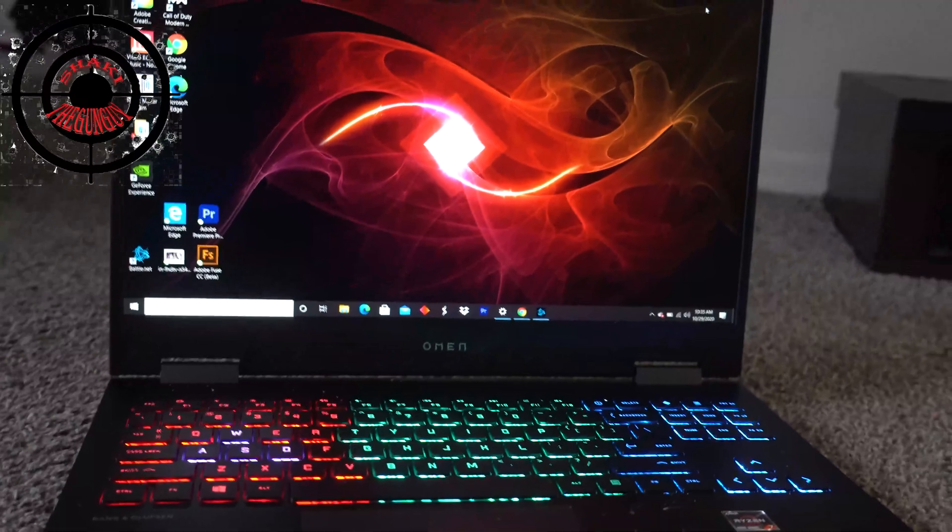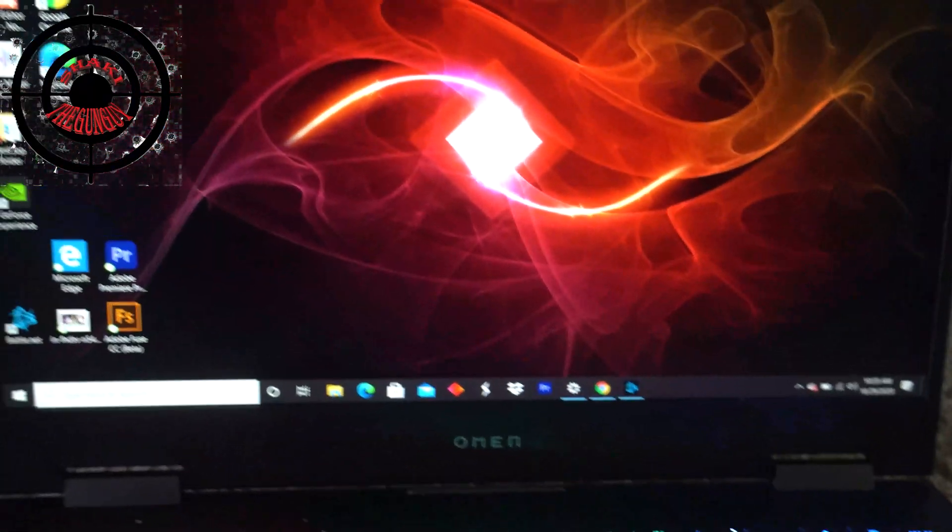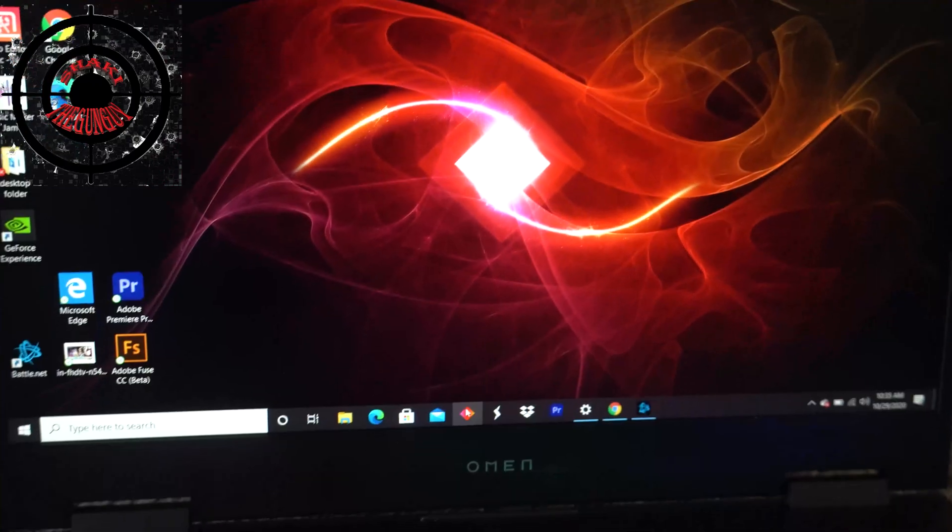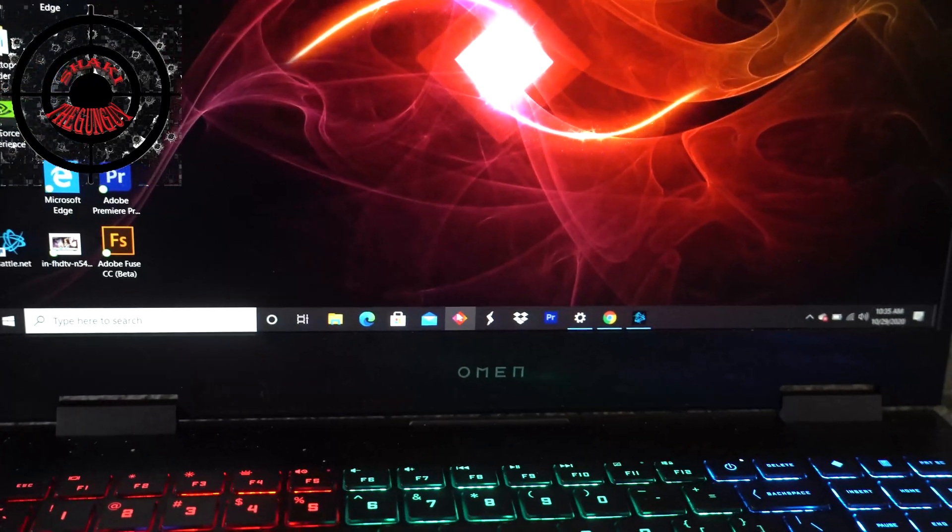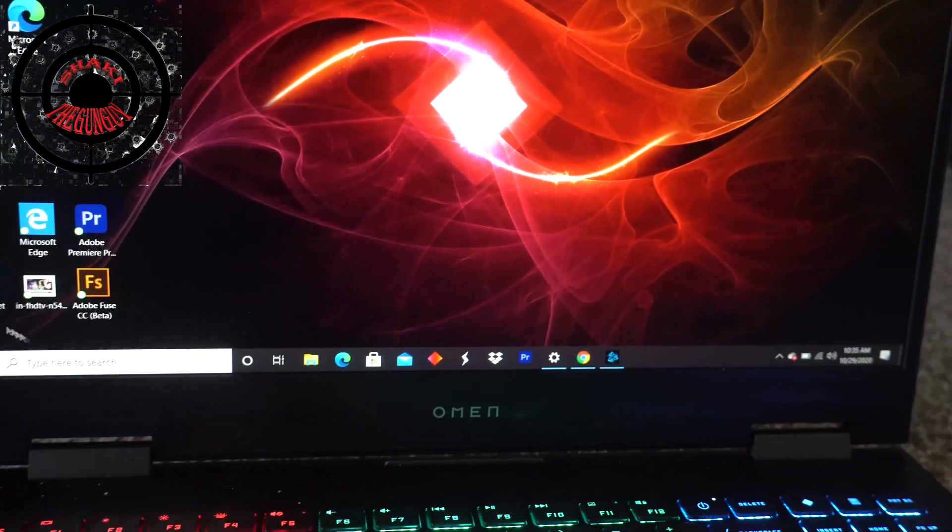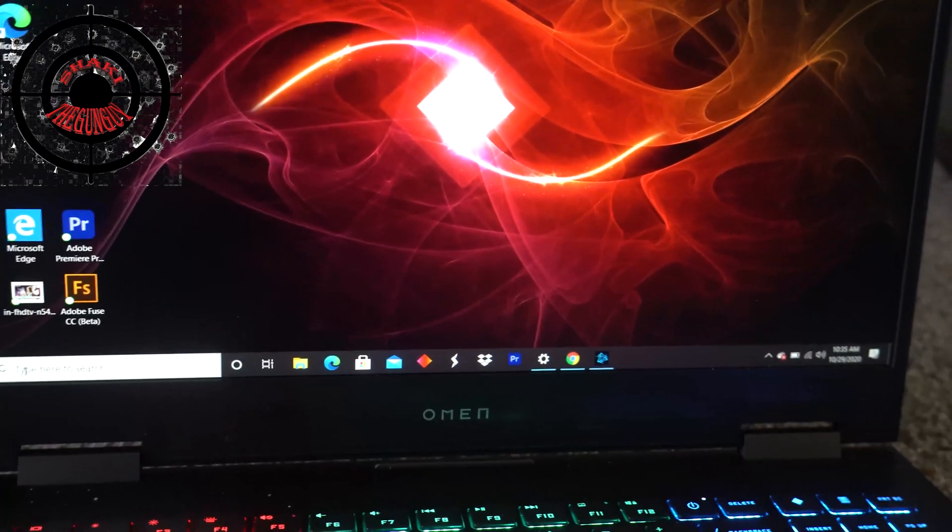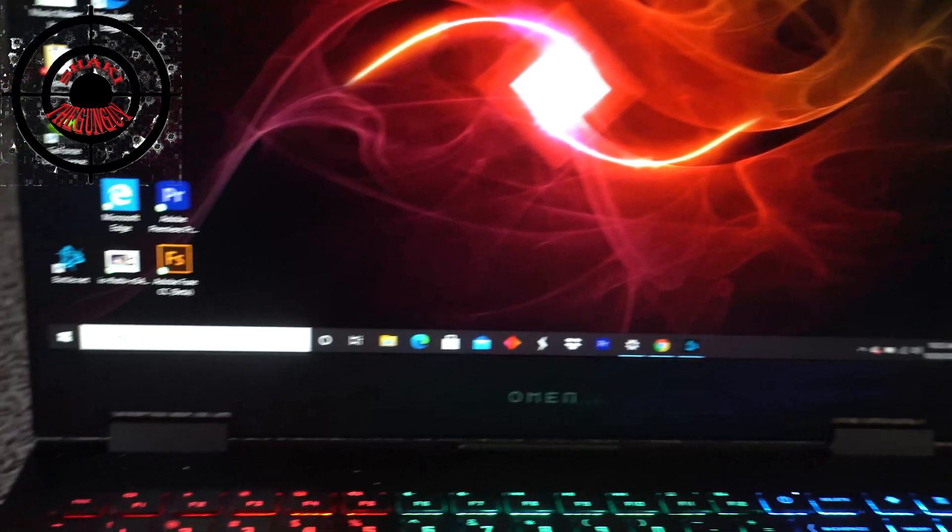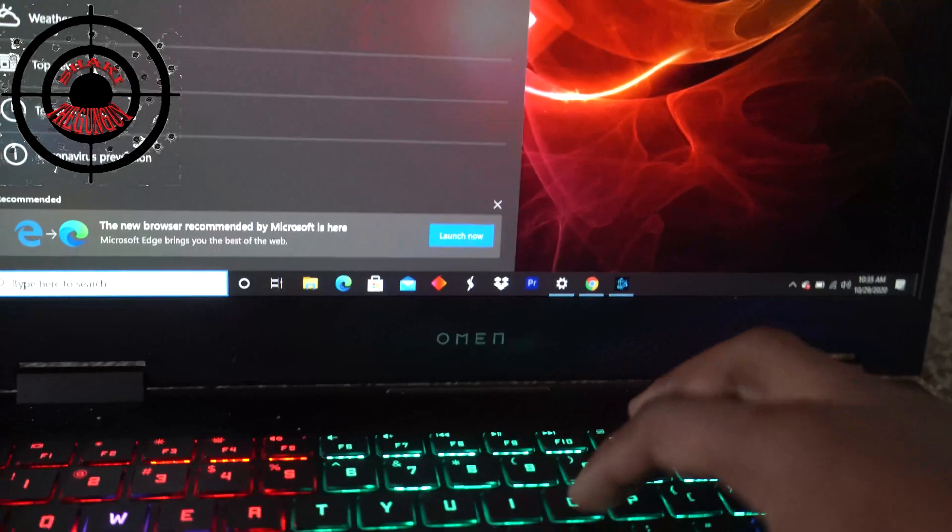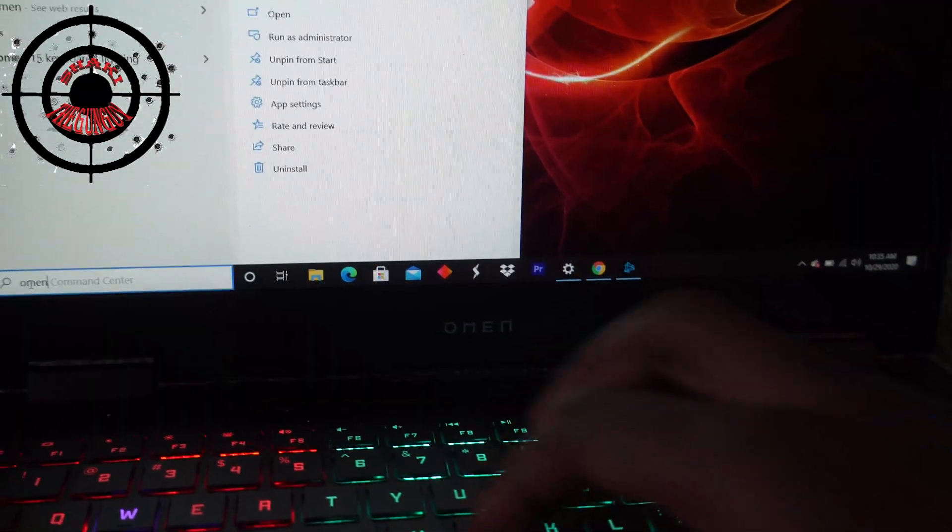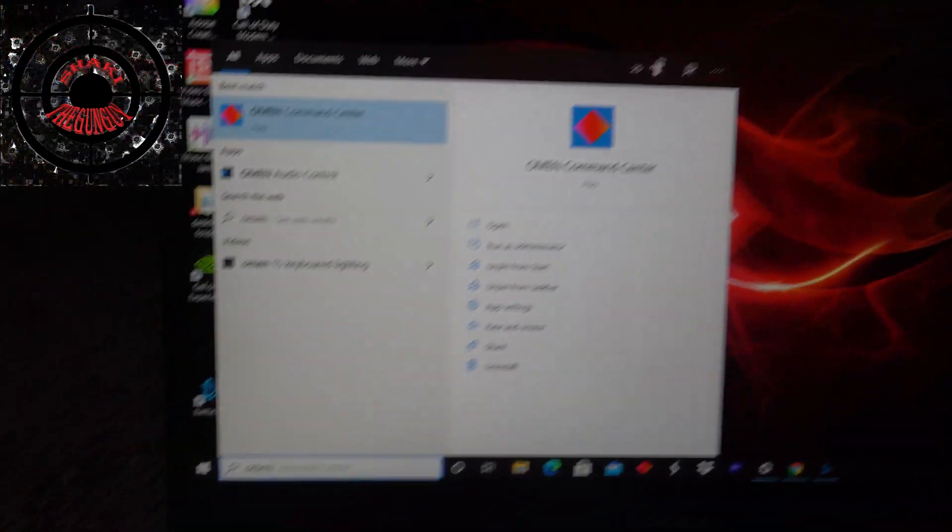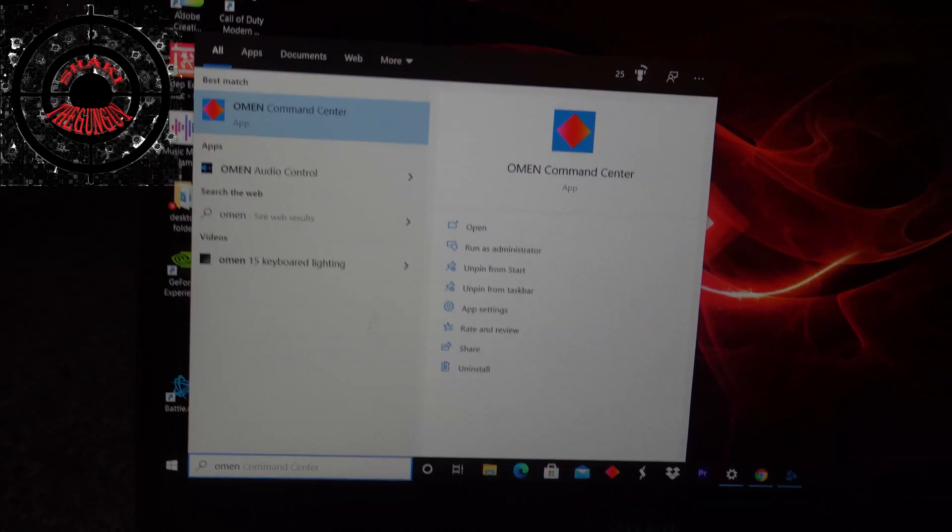First things first, what you want to do is go to your Omen Command Center. Mine is simply located right here, but if yours is not located right here, you can always go to your search bar and search 'Omen' and it will definitely pop up right there for you.